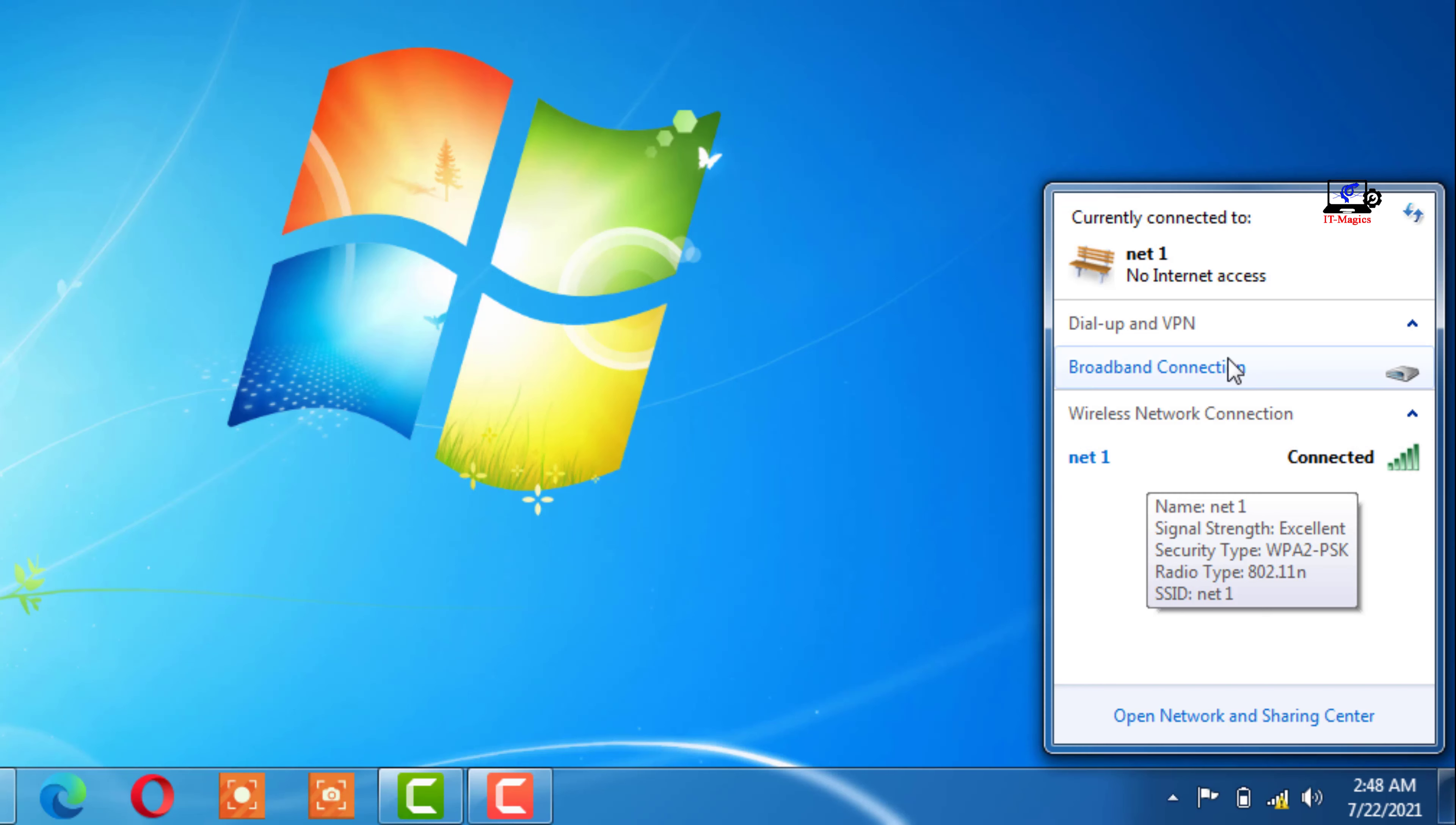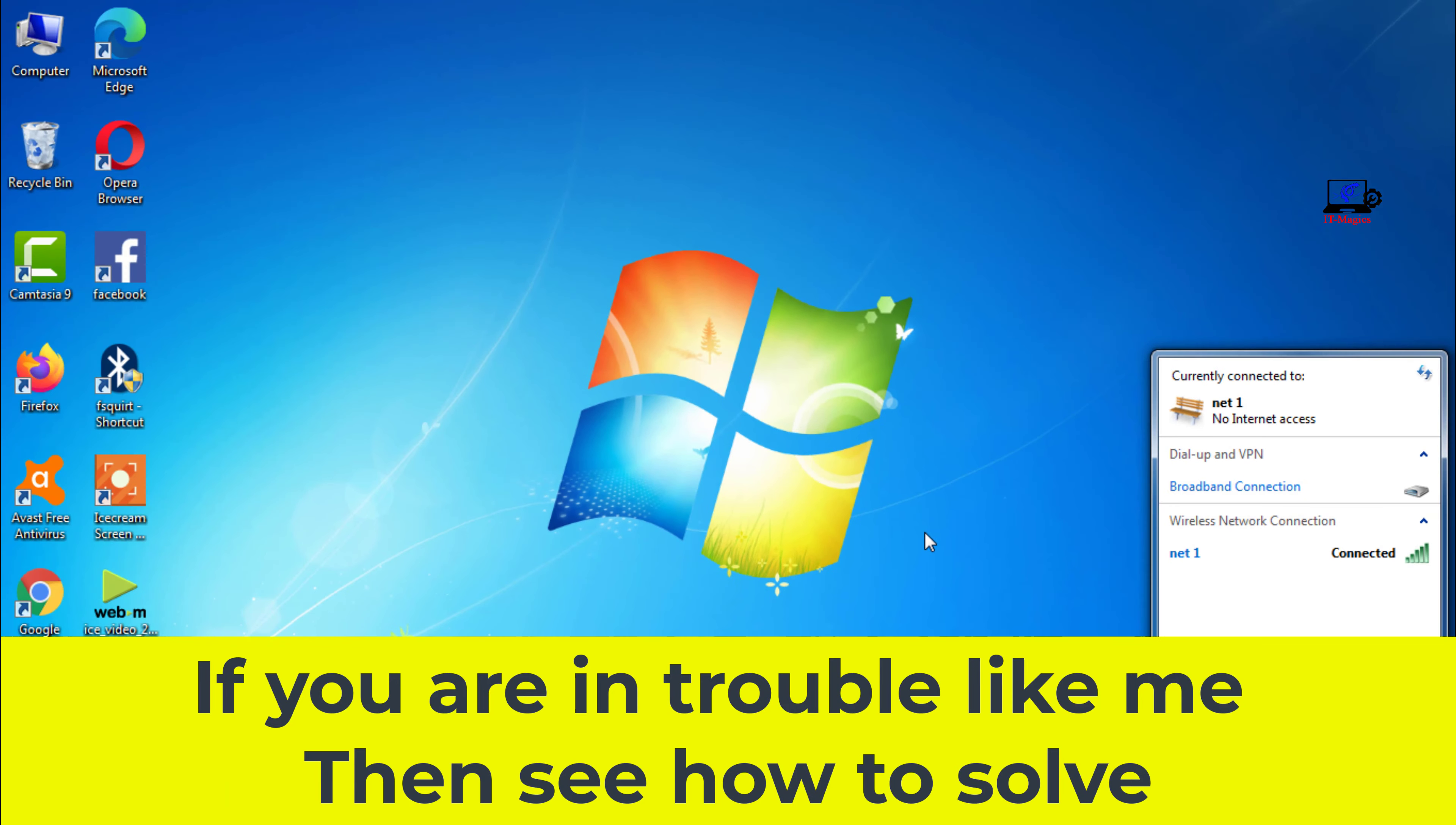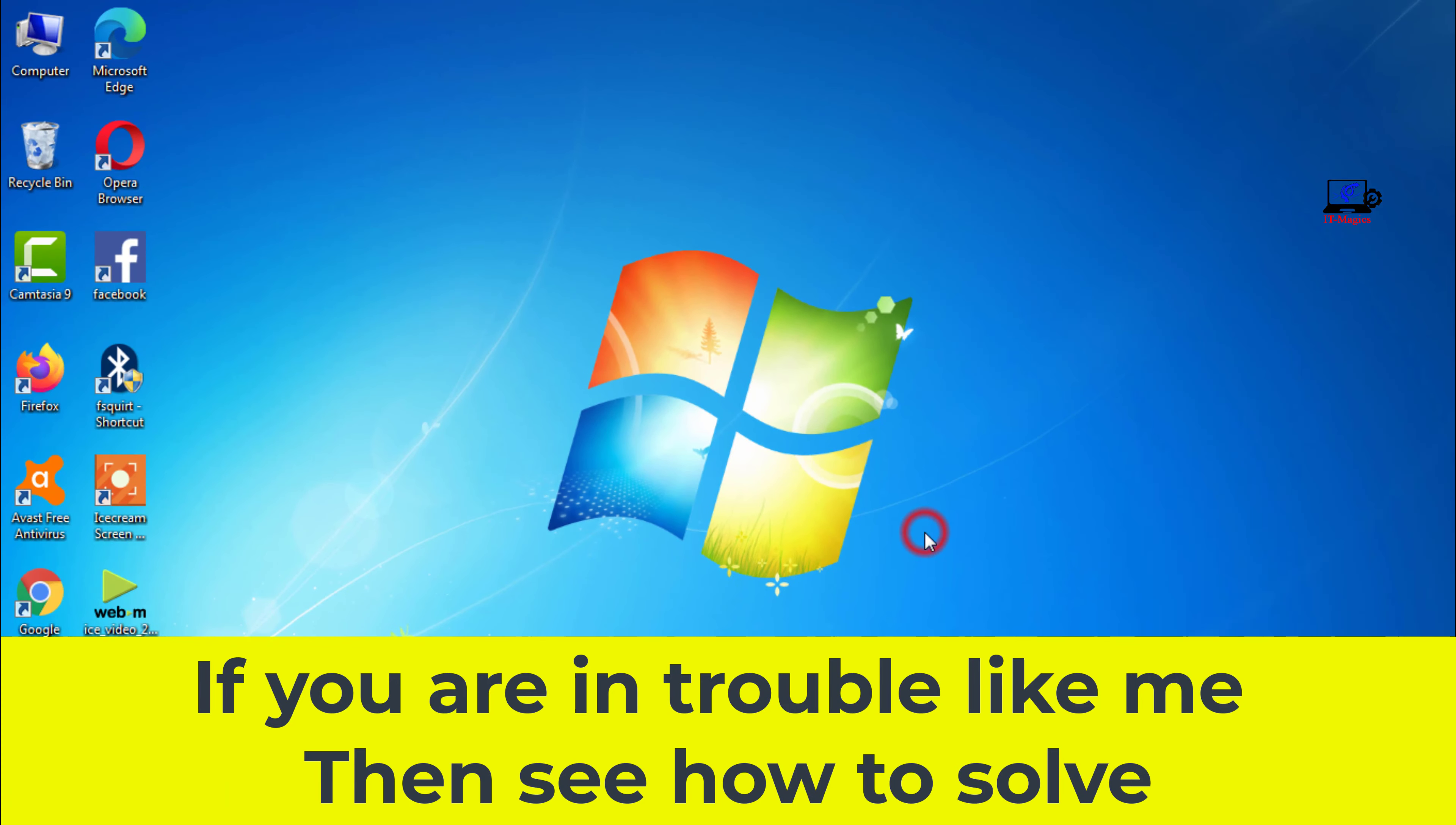My laptop is showing Wi-Fi no internet access. If you are in trouble like me, then see how to solve.